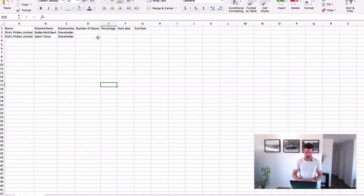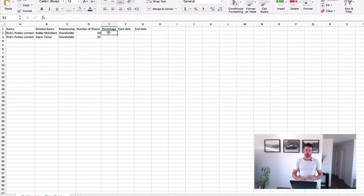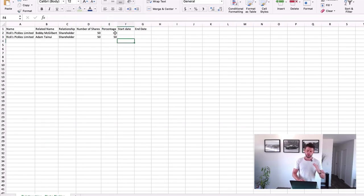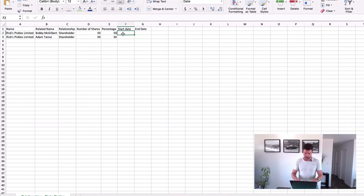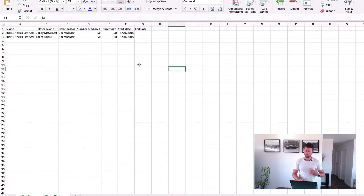For the total number of shares held by each related party, I'm entering 50 and 50. For the Percentage field — this actually doesn't get loaded into XPM, so you can leave it blank. In fact, I've found that if you do put a percentage in there, it doesn't accept the import, so don't fill that in. For Start Date, let's say the relationship started on 1/1/15 when the company was founded. End Date can be left blank if the relationship hasn't ended — that's more for updating relationships.